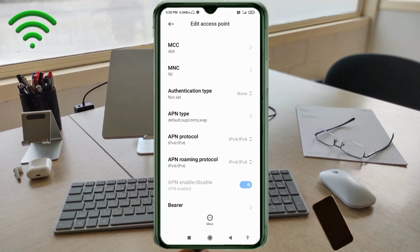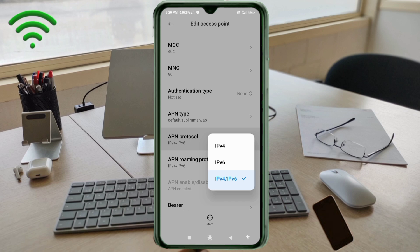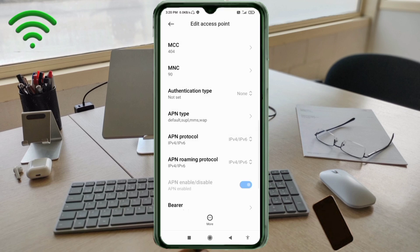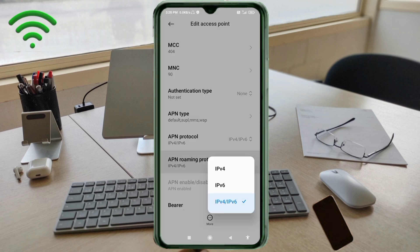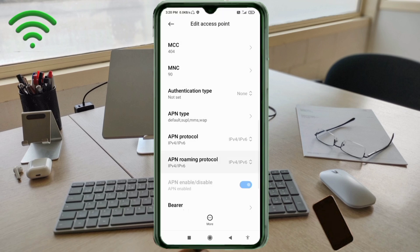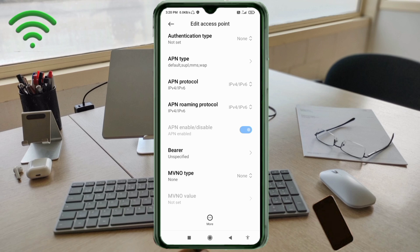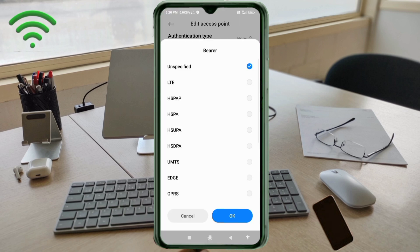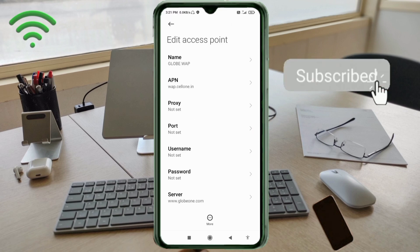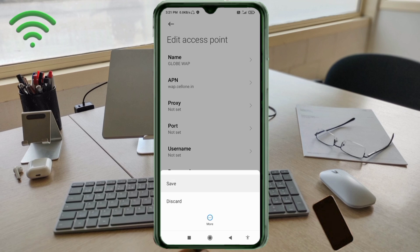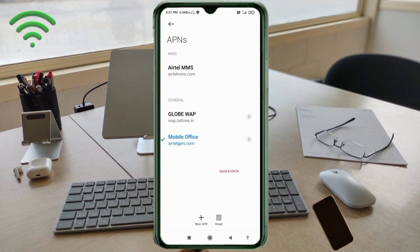APN protocol: select the third option, IPv4/IPv6. APN roaming protocol: also select the third option, IPv4/IPv6. Scroll down. Bearer: set to Unspecified and tick it. Tap OK. Tap the more icon, then tap Save. Select the Globe WAP new APN.